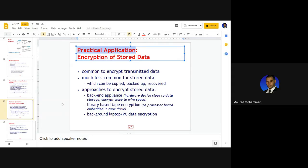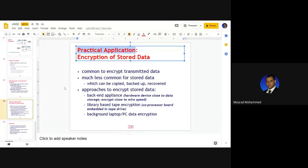We come to an end regarding cryptography. I hope it's clear. You have the reference. Unless you have any questions, I'll stop here. Do you have any questions or discussions?